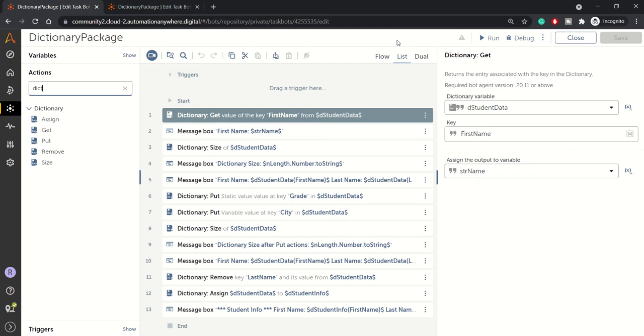Hello everyone. Welcome to another episode or another session of Automation 360 and today we'll be looking at dictionary package in A360.